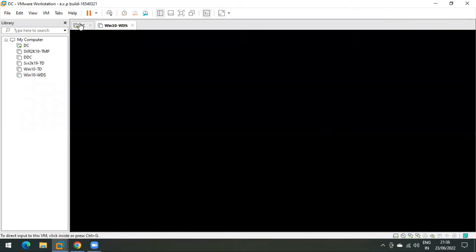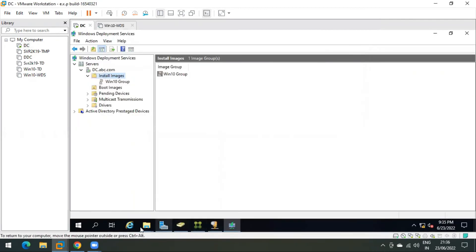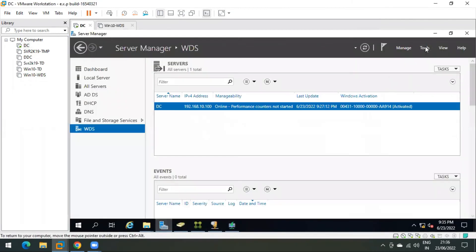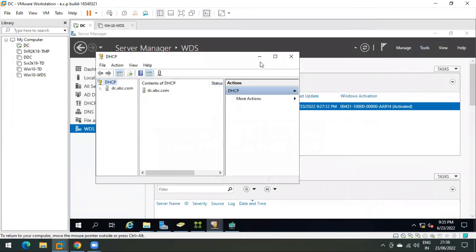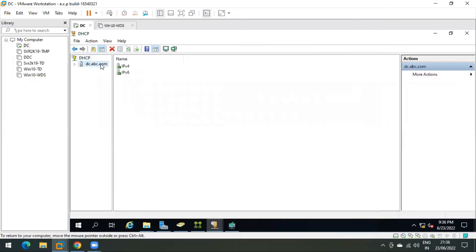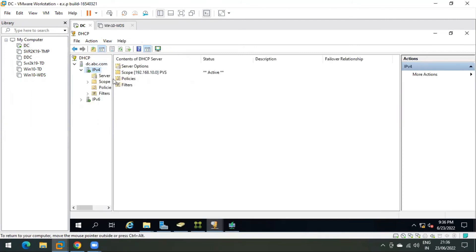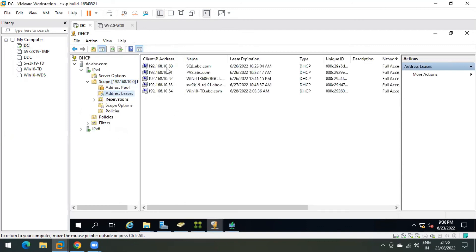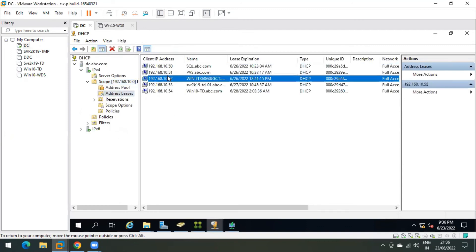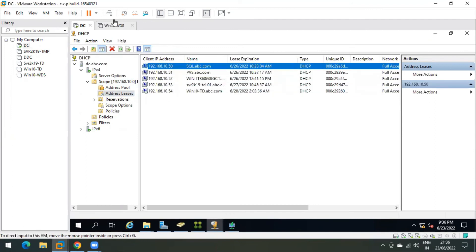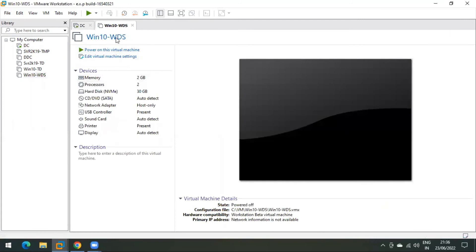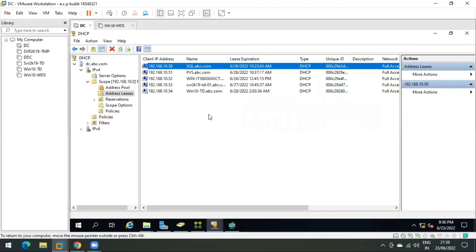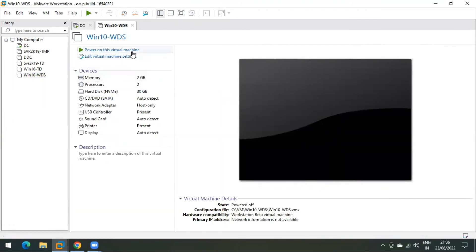Before powering on the new VM, let me check the DHCP scope. As you can see, five machines are currently getting IP addresses from my DHCP scope. When I power on this new machine, it should also receive an IP address from the same scope.